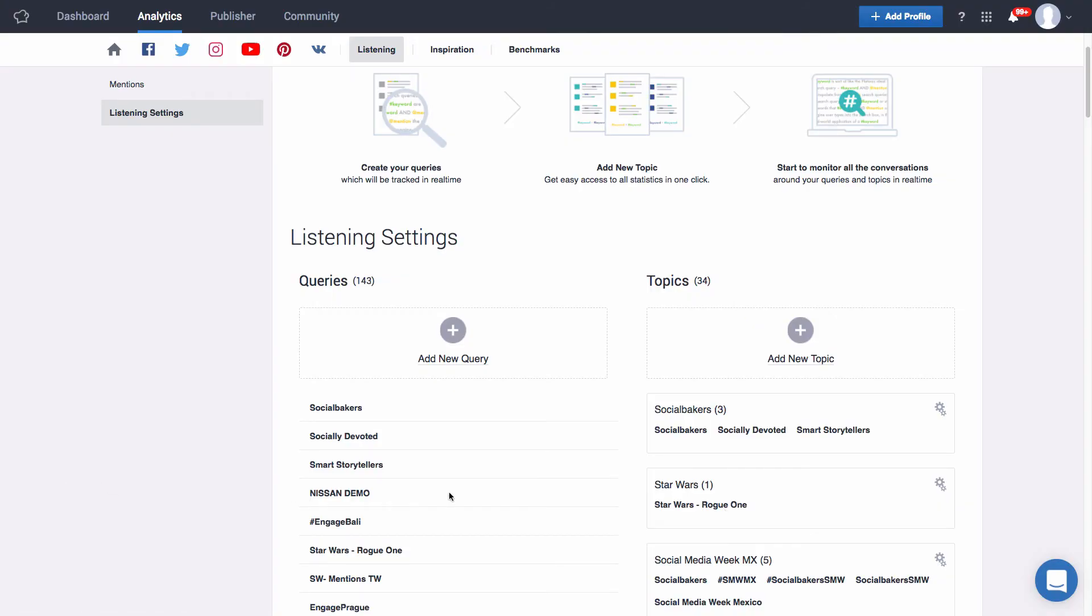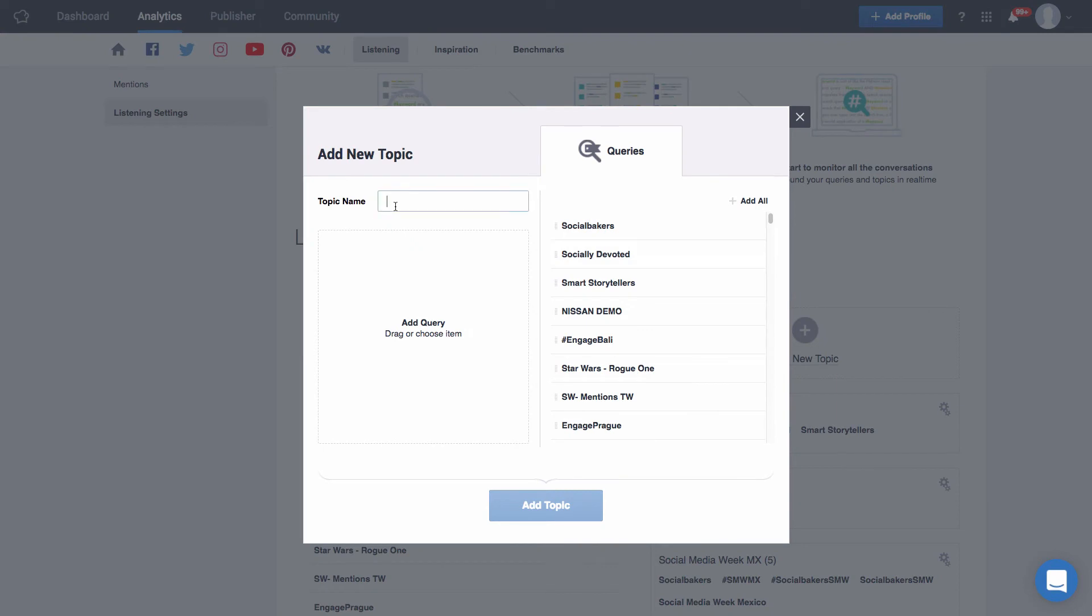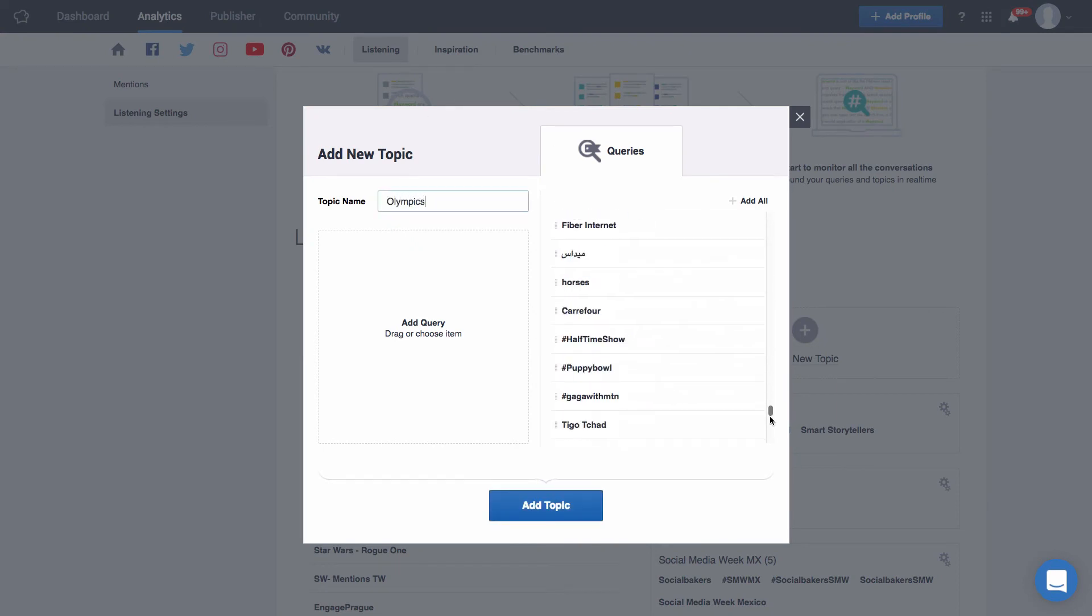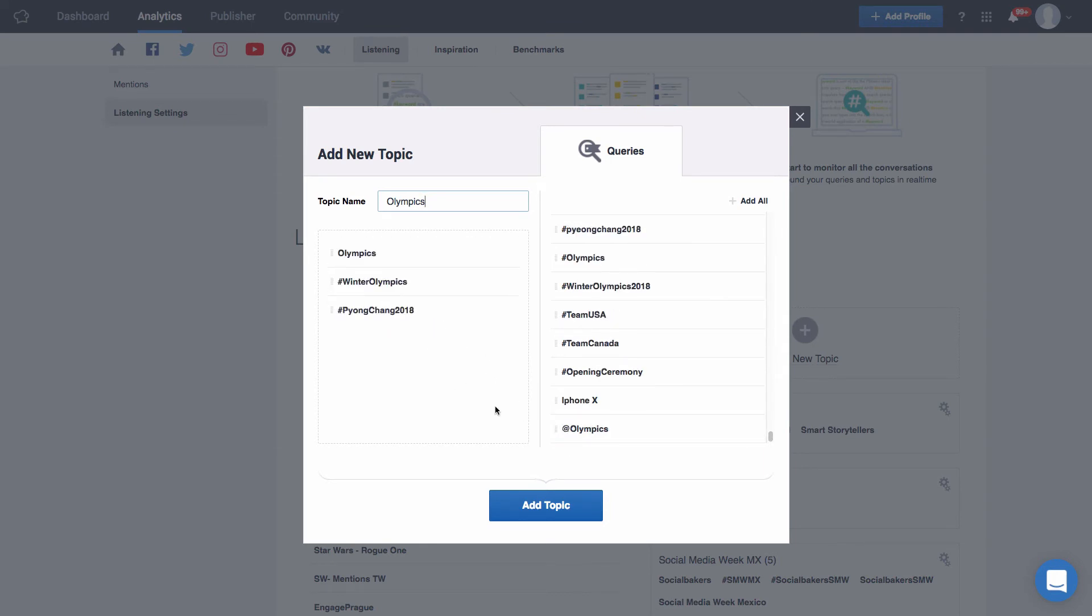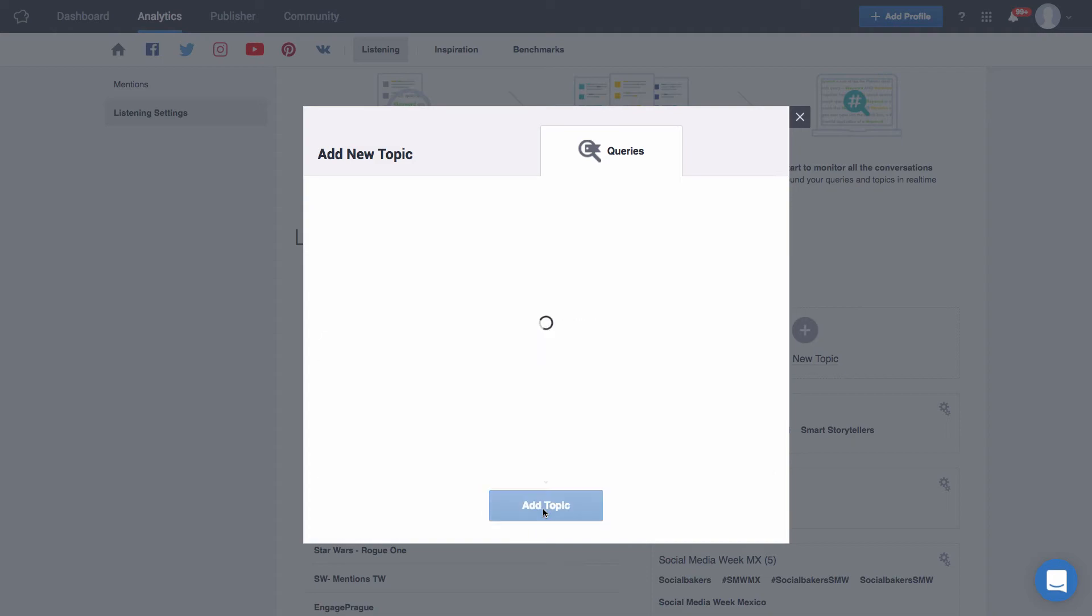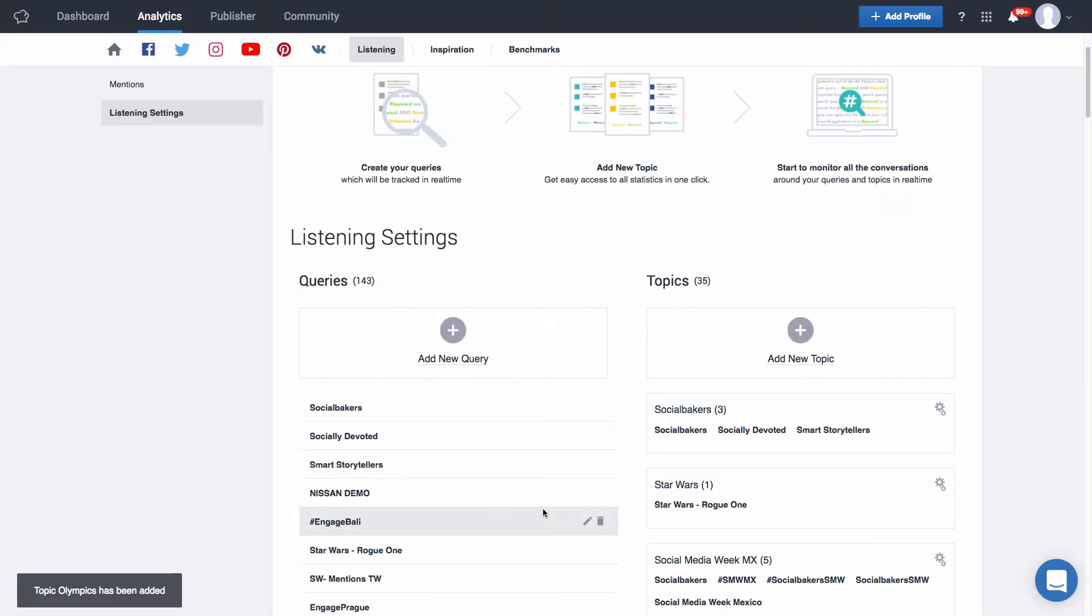Now the next step is to add your topics. Think of topics as folders where you can store all of the mentions and information brought in by a group of queries. So maybe by now you've added several queries having to do with the Olympics. You can create a new topic called Olympics and drag all queries that have to do with this event under the topic. This will come in handy when analyzing the information. You can use topics to filter out information from a specific campaign or event so you can have all your numbers pertaining to a specific campaign neatly organized. When you're done simply click on add topic and you're done with your setup.